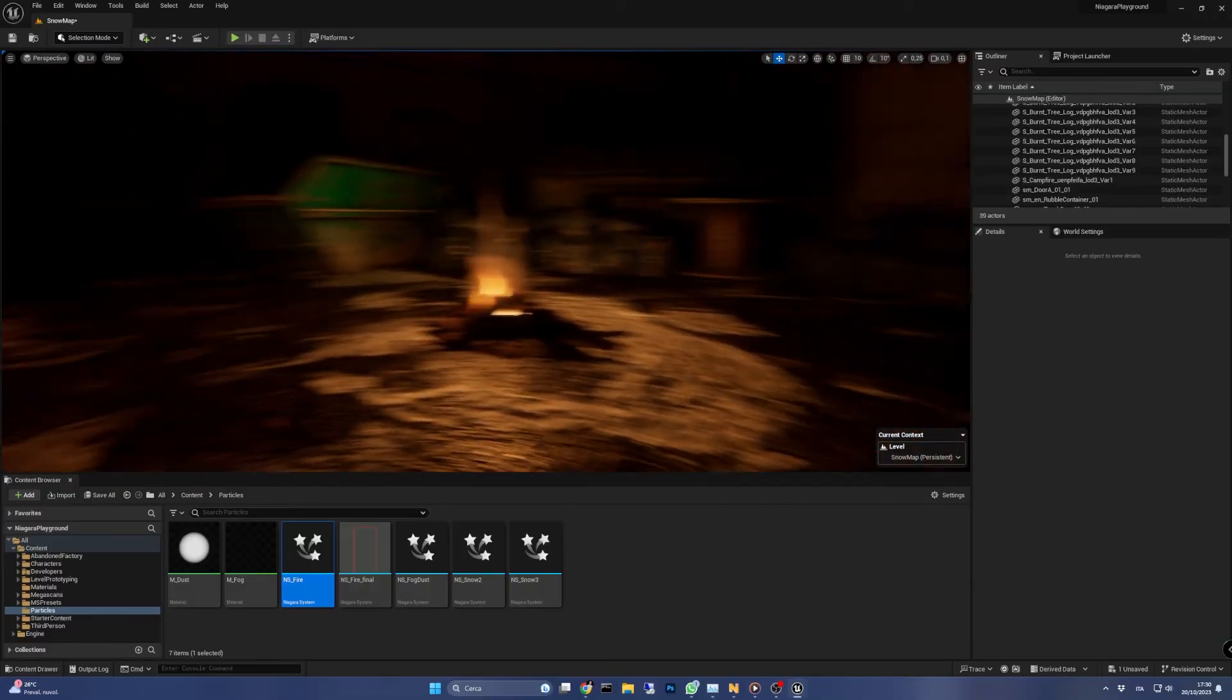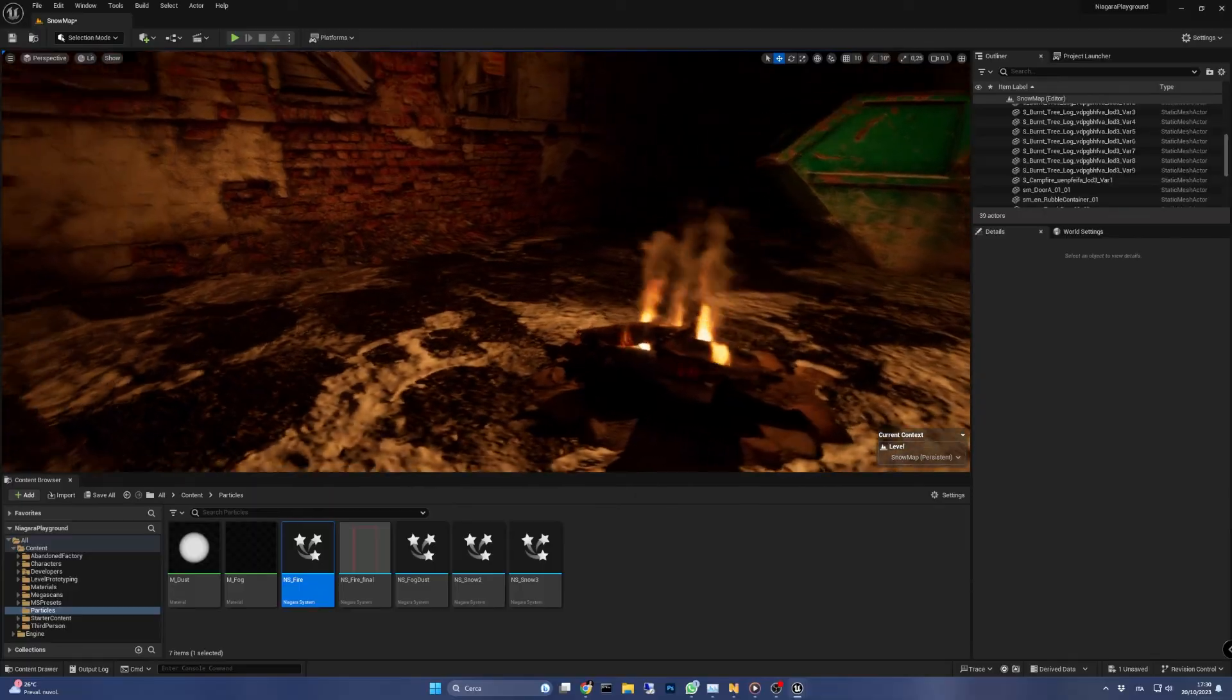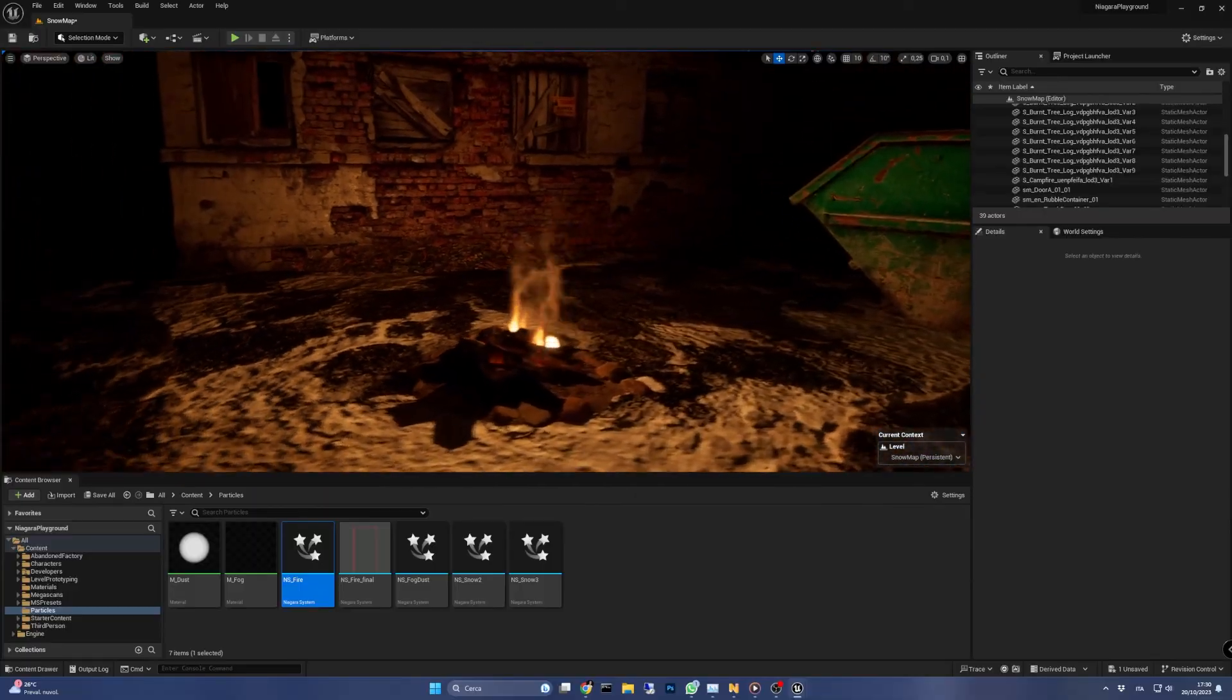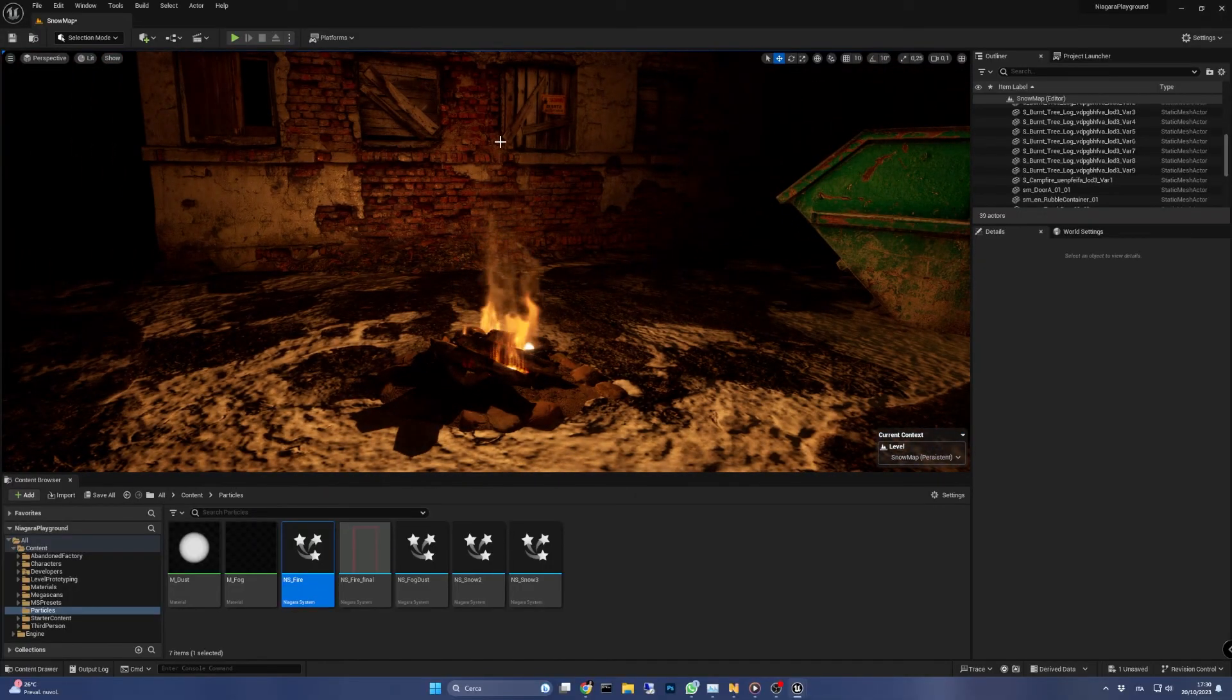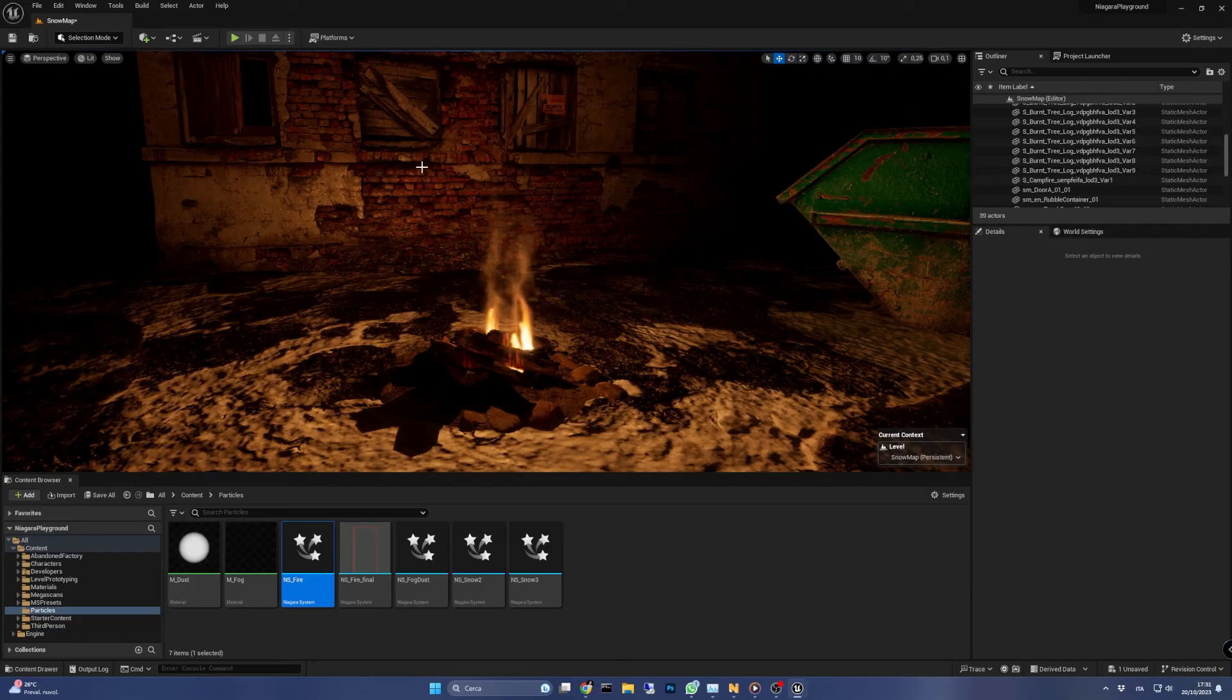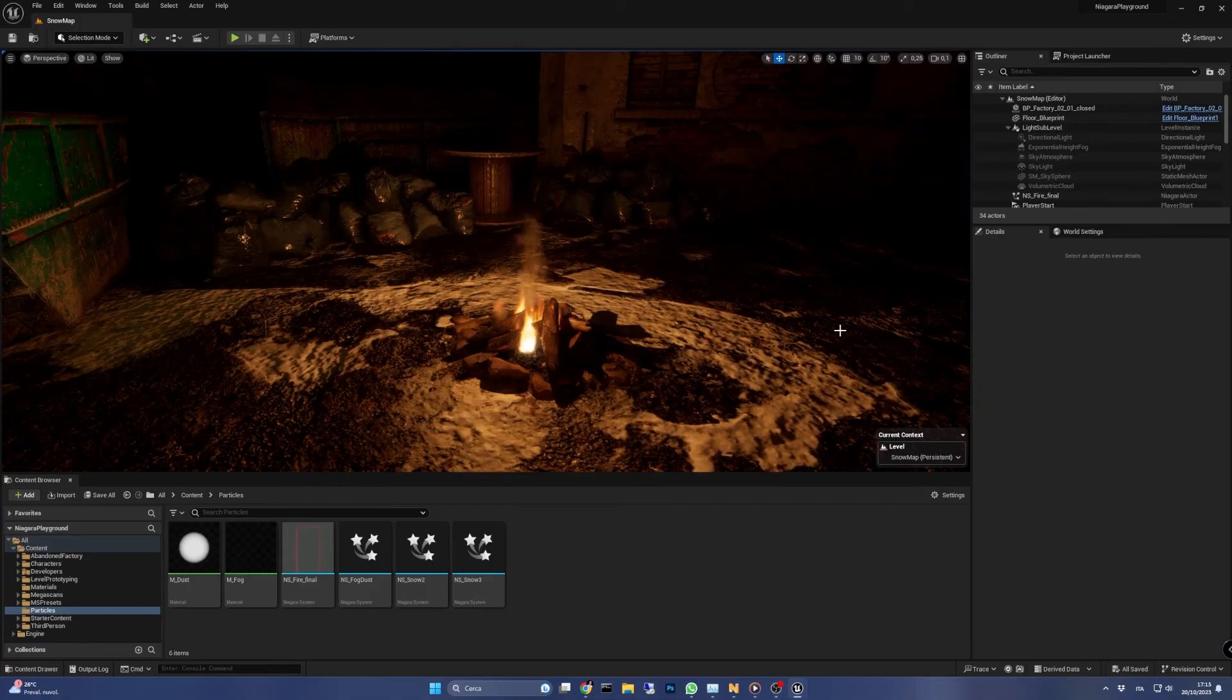Here you can also see a quite realistic flickering ambient light. We are not going to cover how to do it now, but I will do in a future video. That's all guys, I hope you enjoyed this video and found it helpful somehow.